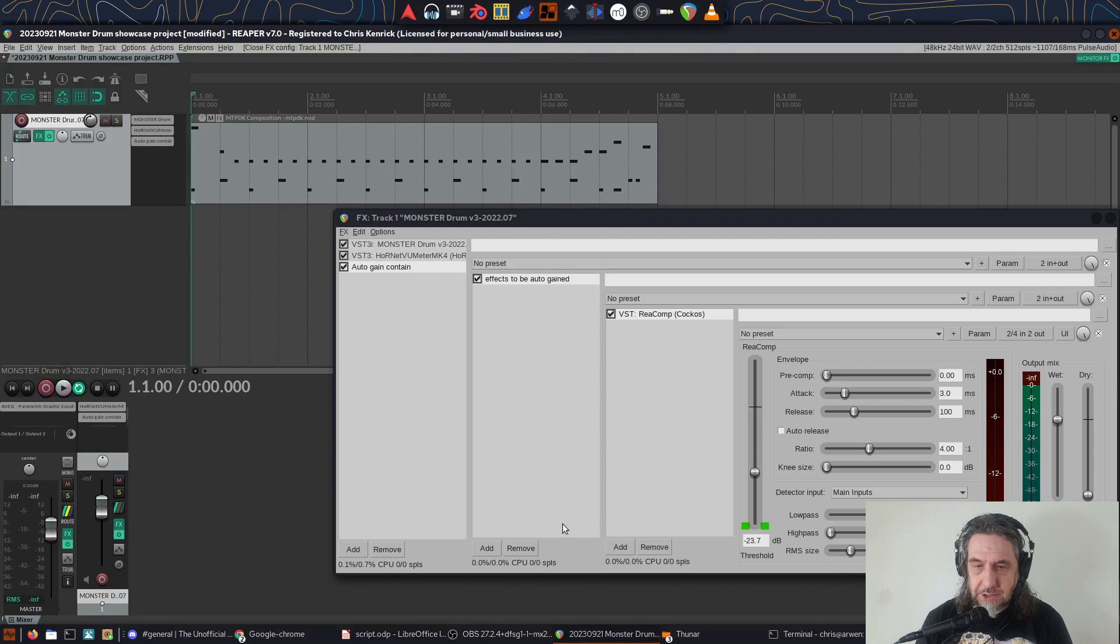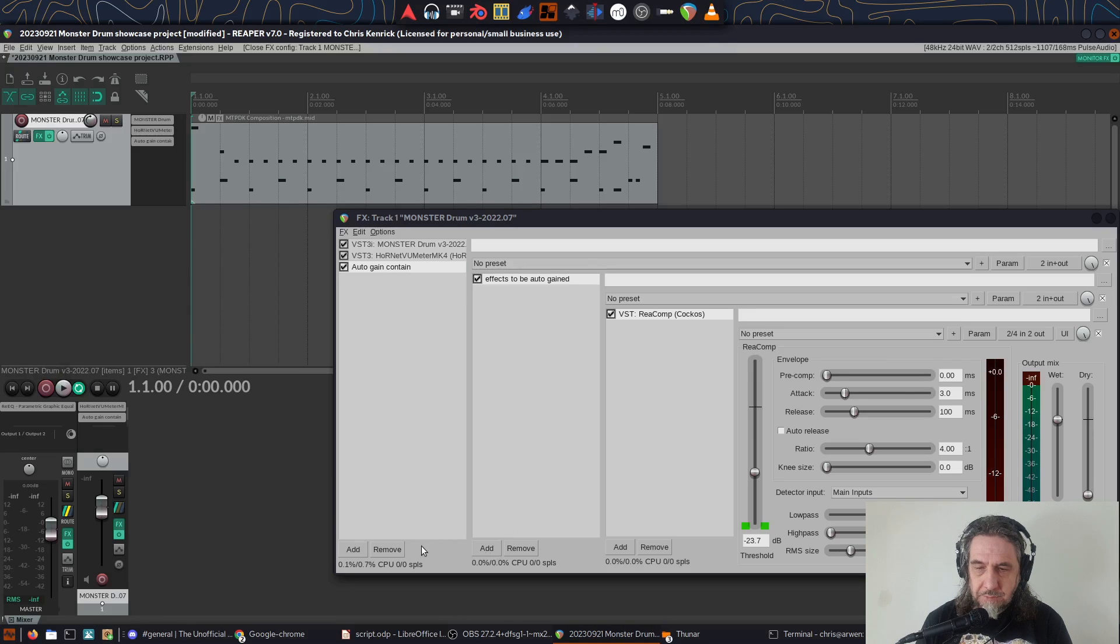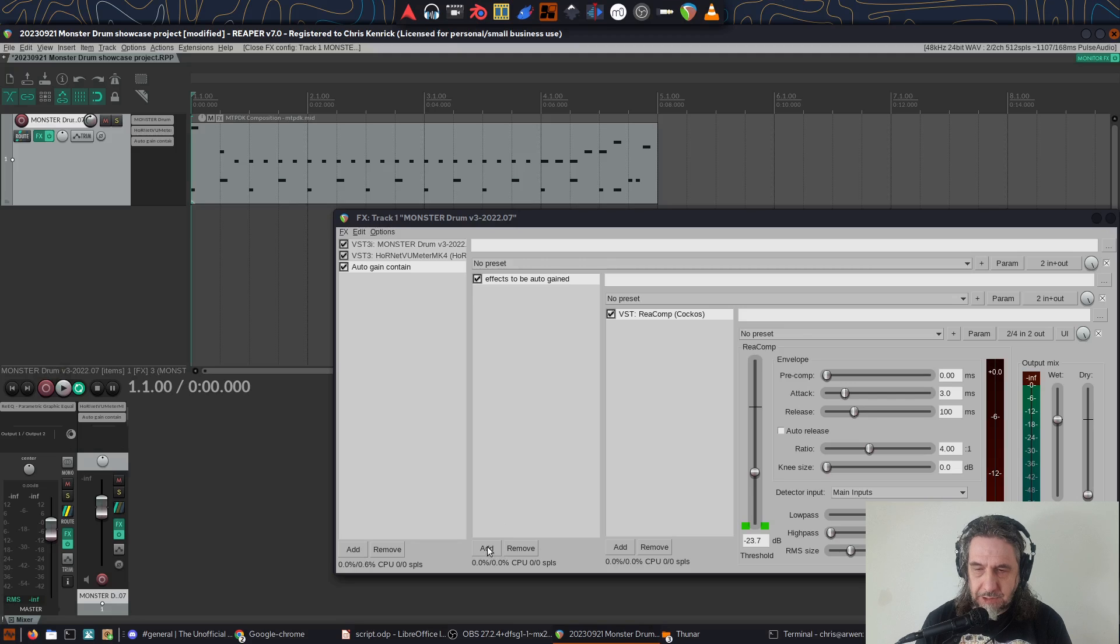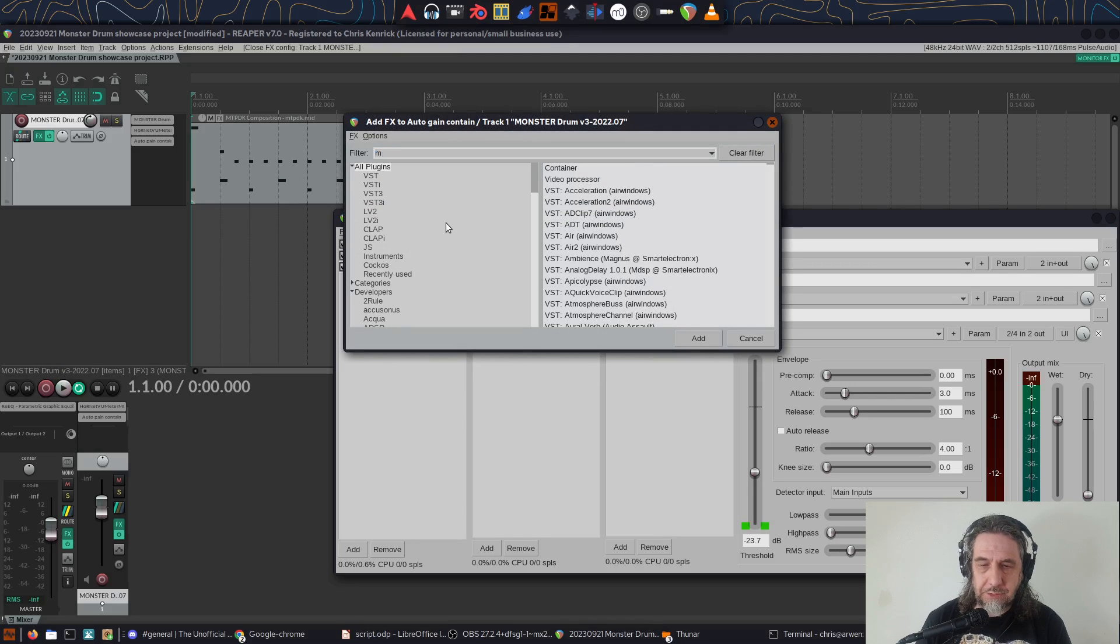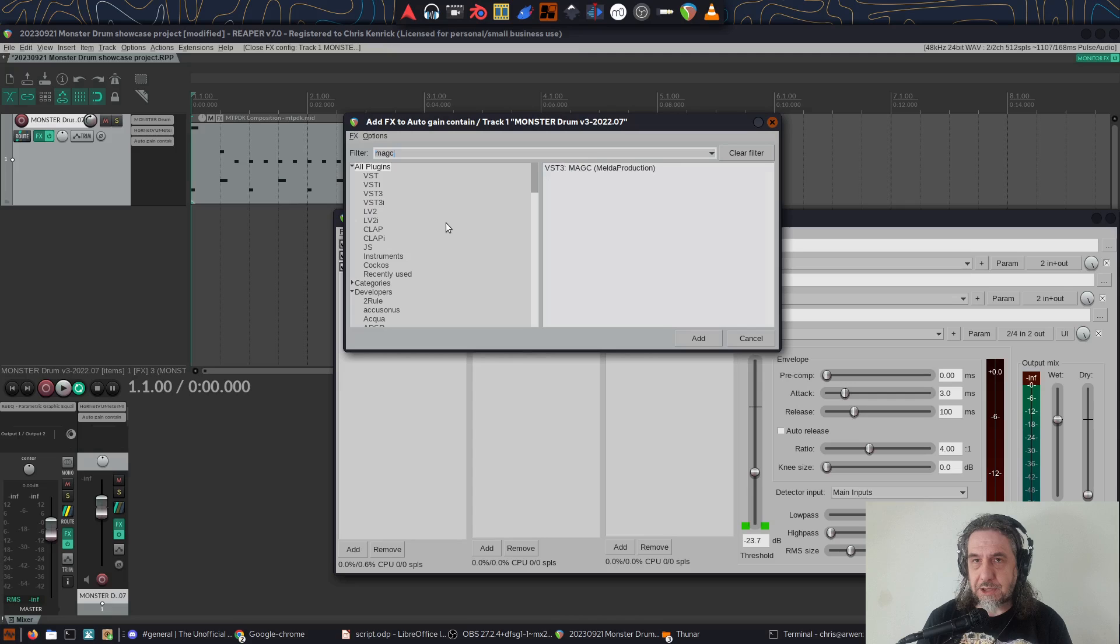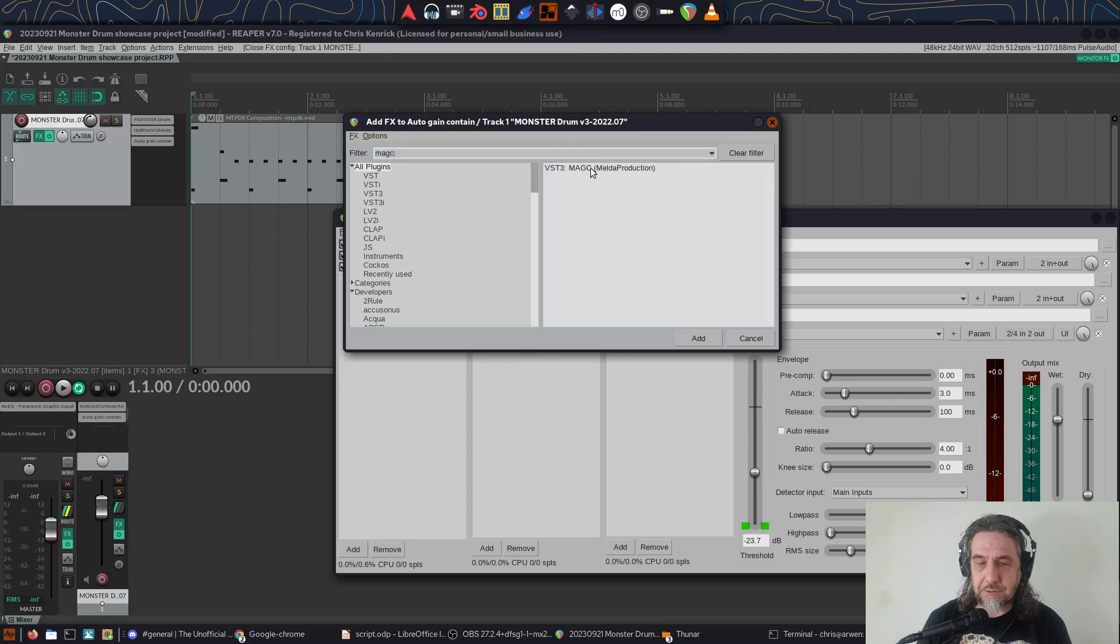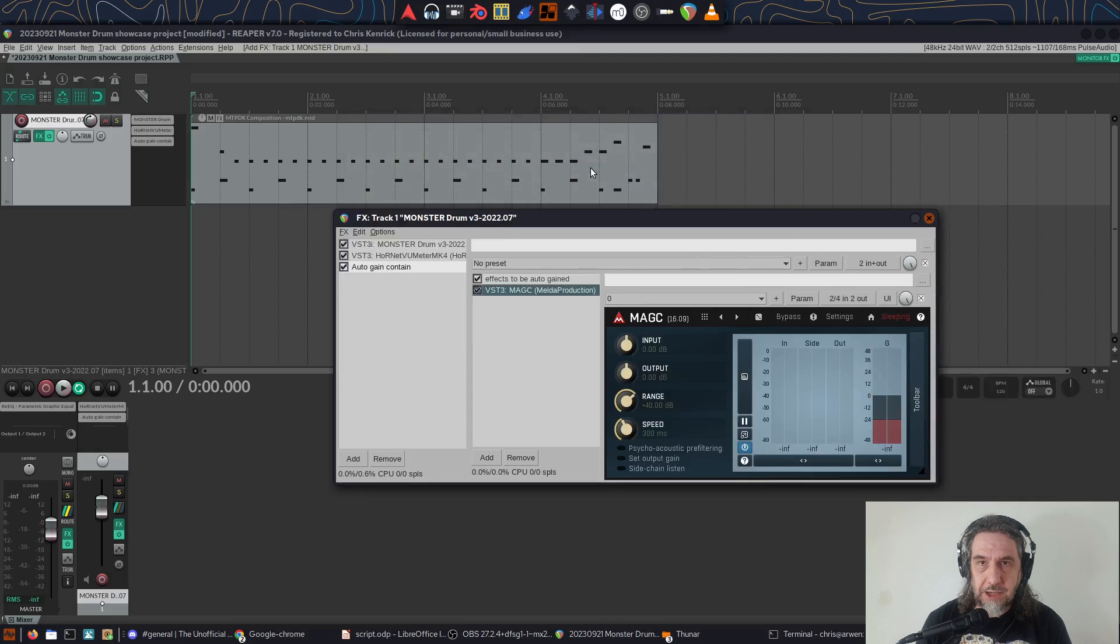Finally, within the top level container, I click add once more, but this time I add the Melda MAGC plugin. The way this plugin works is using a sidechain input to receive a copy of the original signal before any plugins alter it, so I can match the loudness output to that.